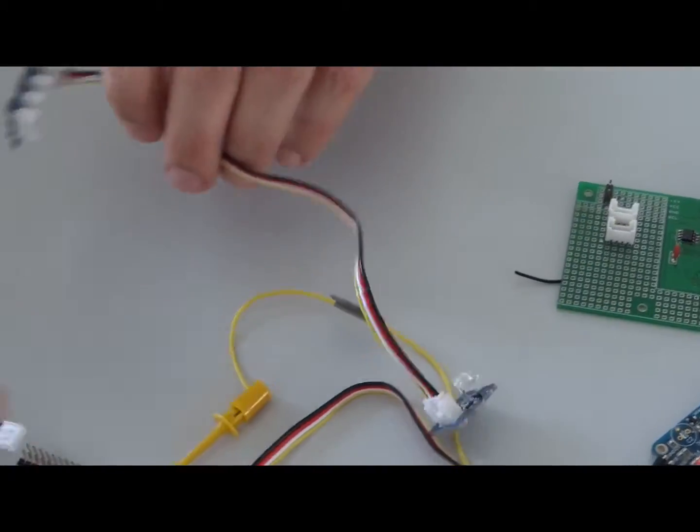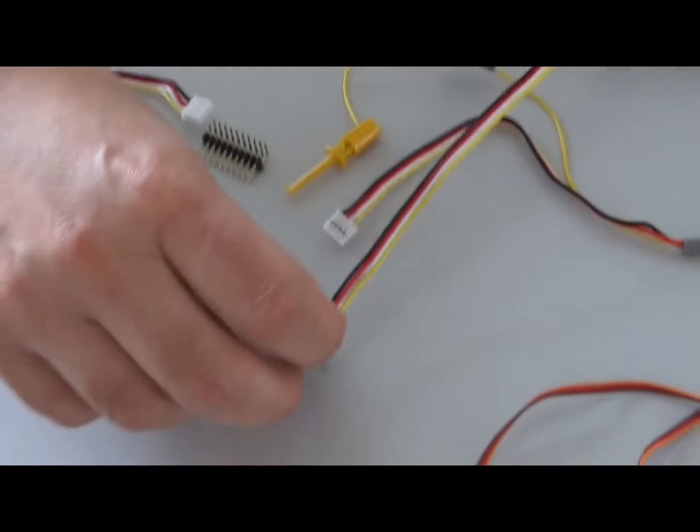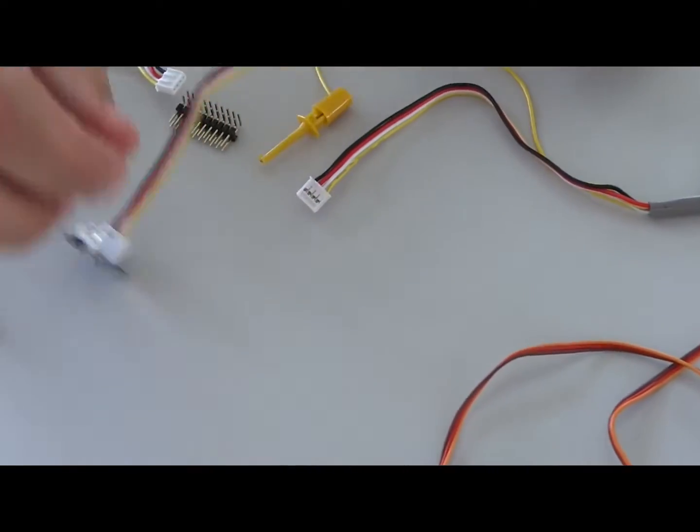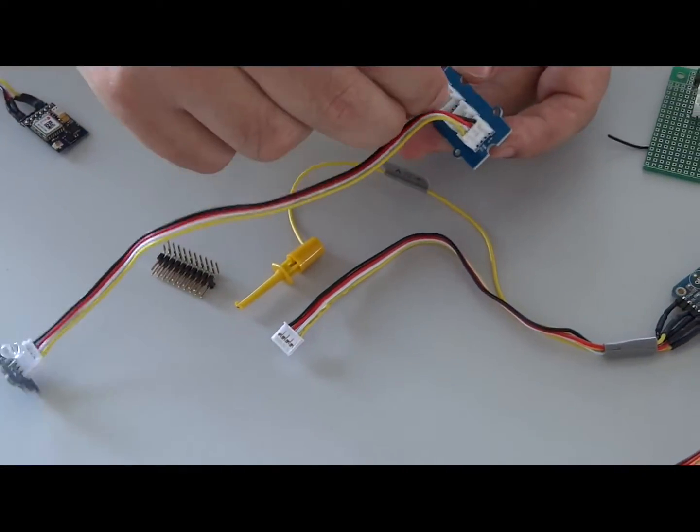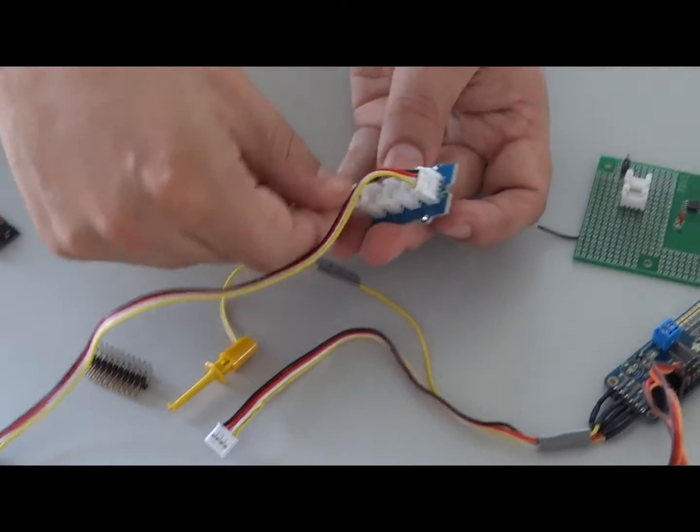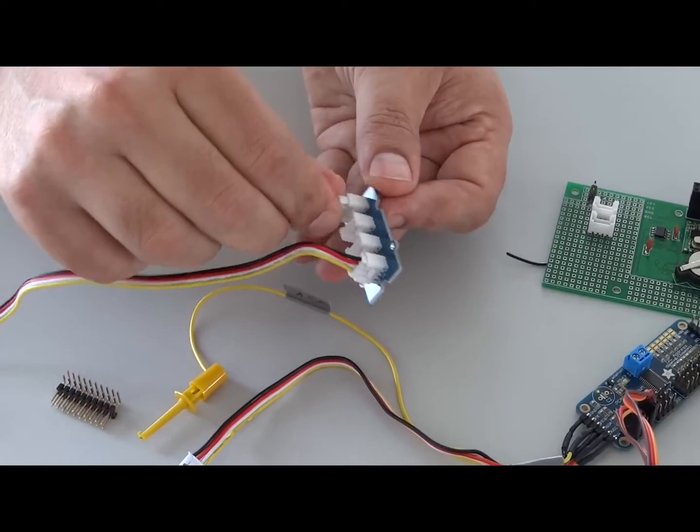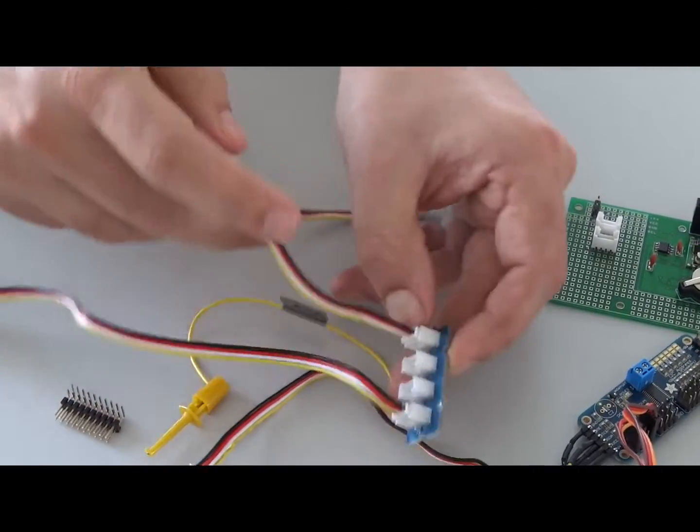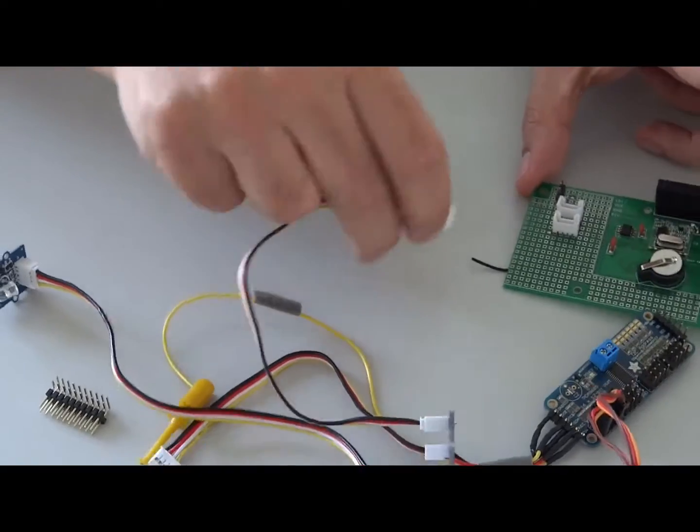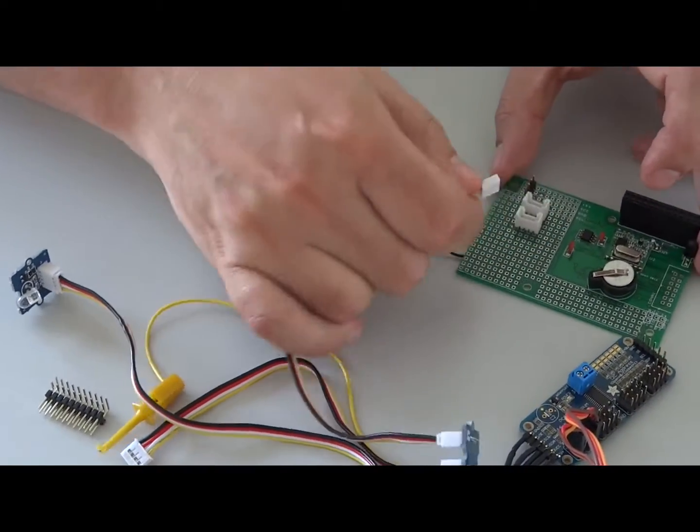For instance, we can connect it—here is another cable.